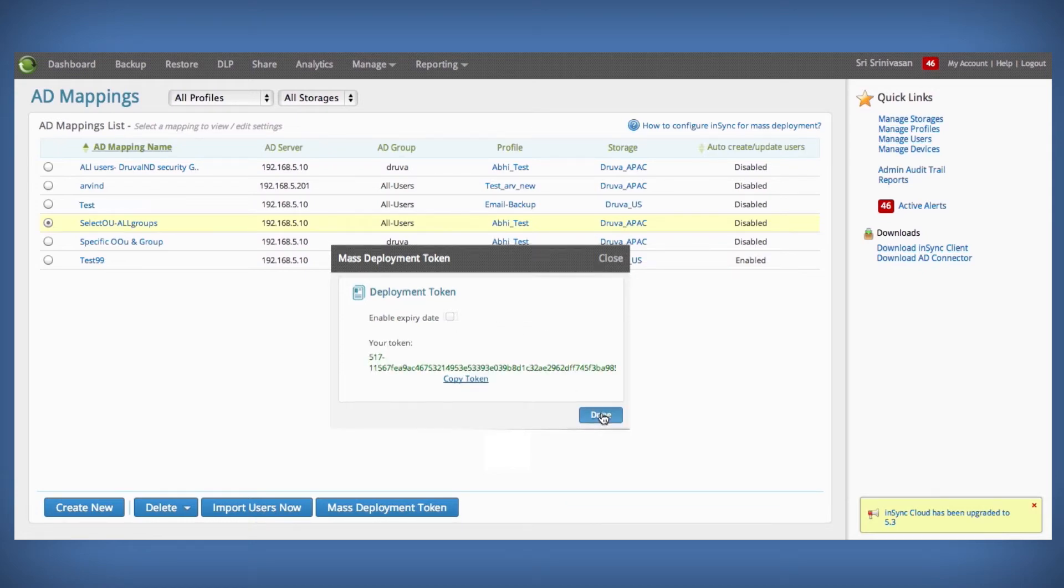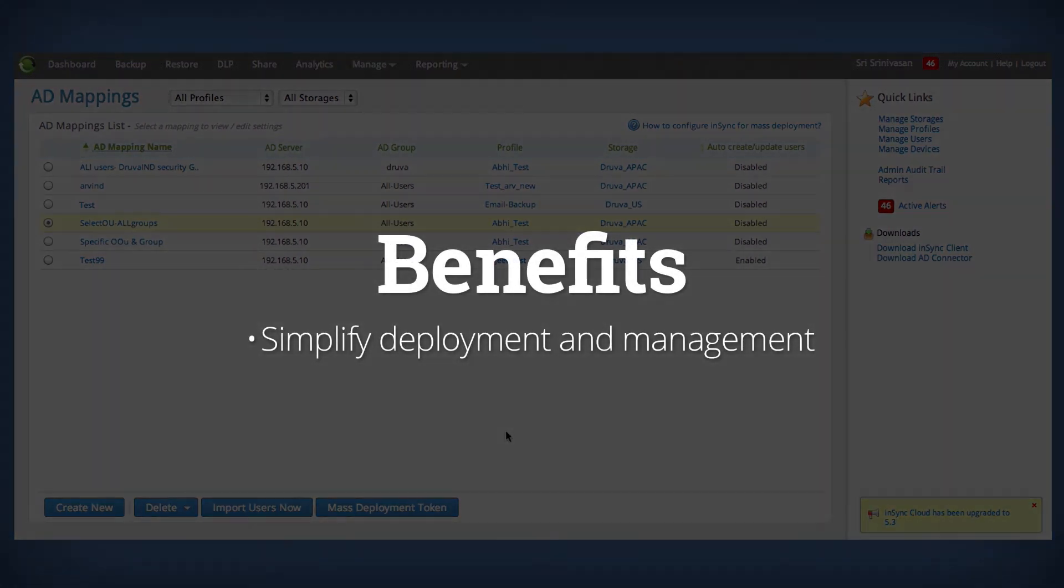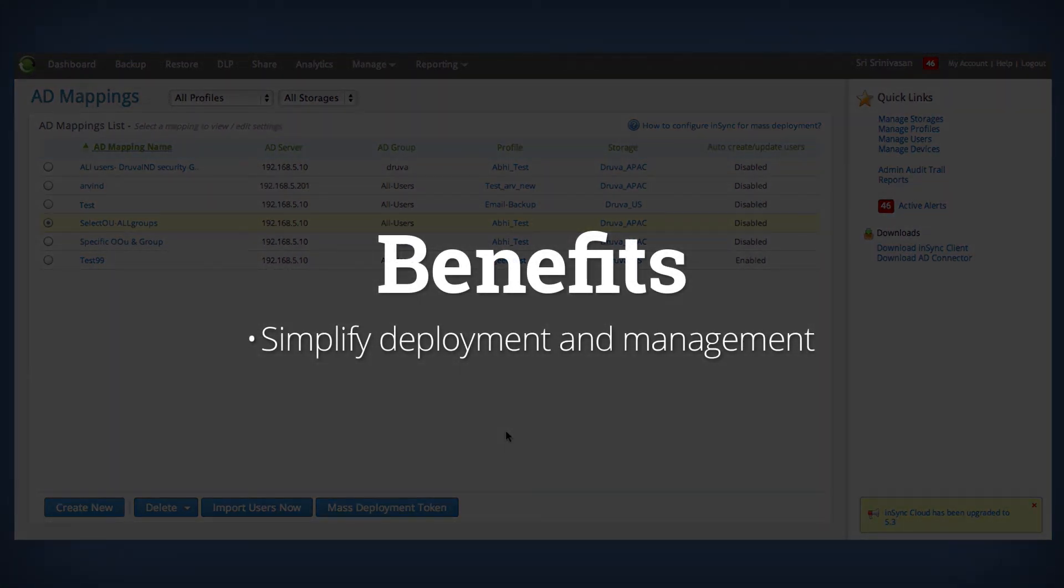With deep AD integration and centralized policy management, you will be quickly up and running within inSync.